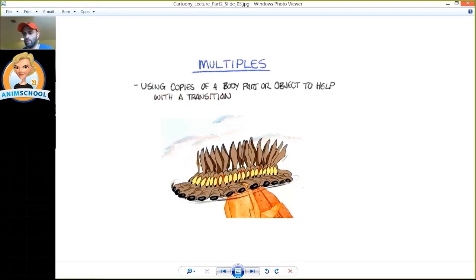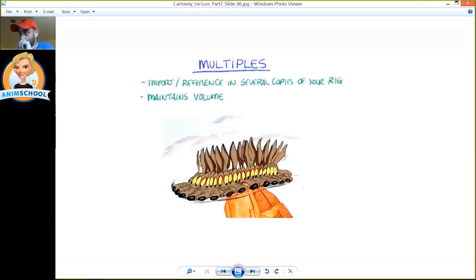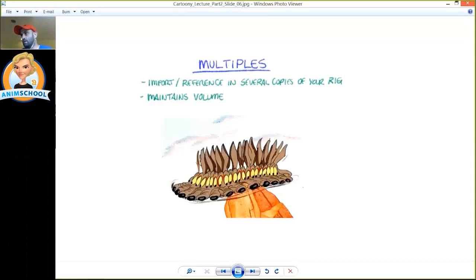So the way to do this in 3D would be just to duplicate your geometry of your character. So in this case, just duplicating the head ten times and just positioning them, and then obviously keying on and off their visibility.